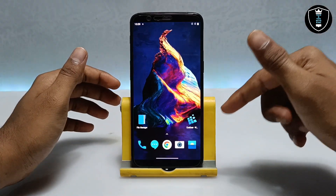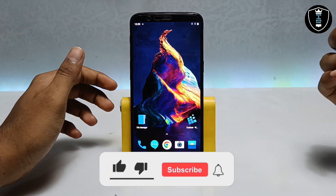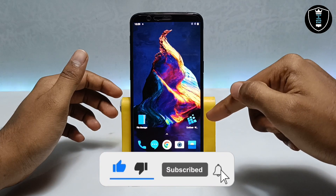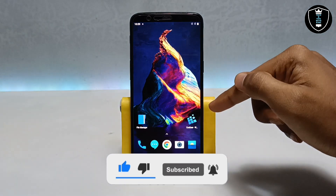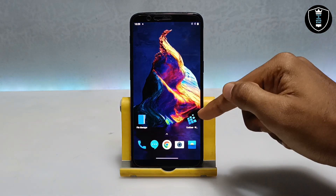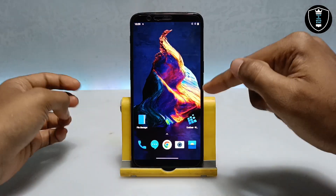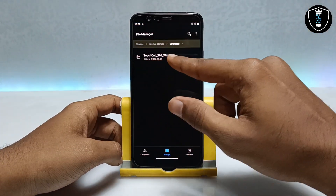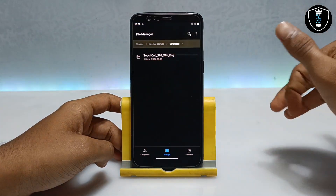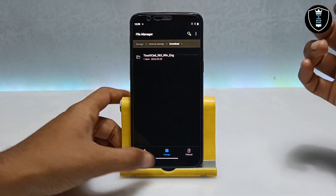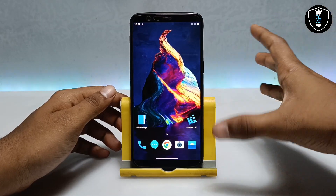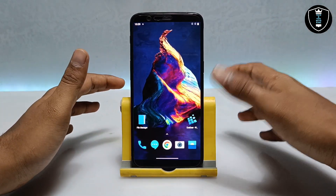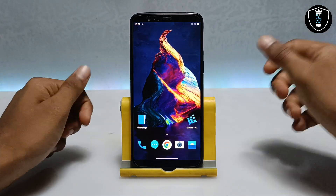If you want to install the ExaGear Windows Emulator application, I have made a tutorial video and the download link is in the description. To install TouchCAD PC software on your Android, you need to download and install that application. The second thing you need to download is the TouchCAD setup file — also available in the description as a TAB file.